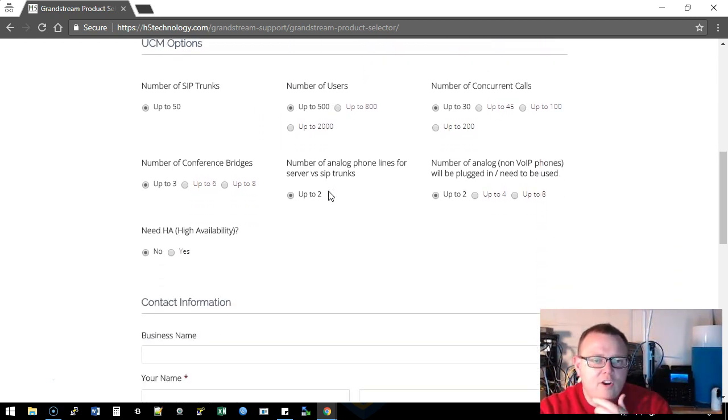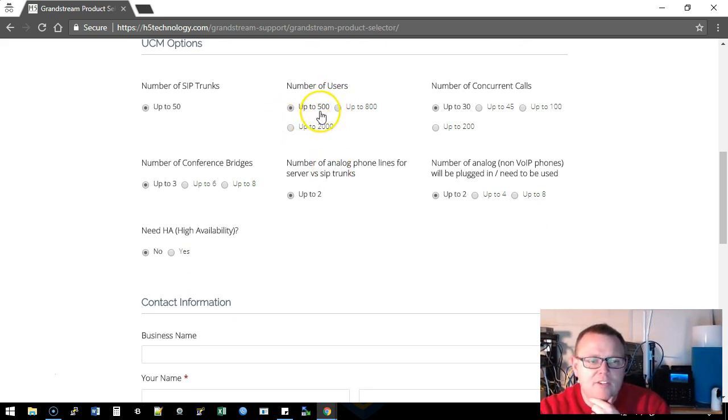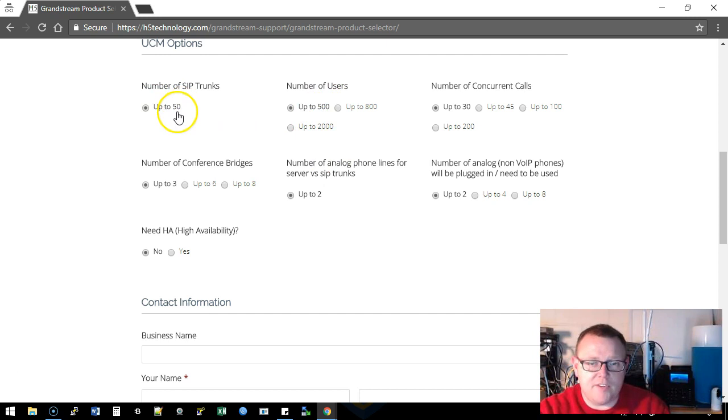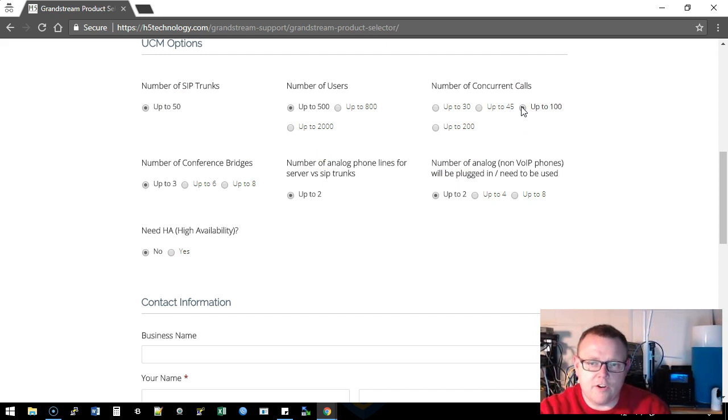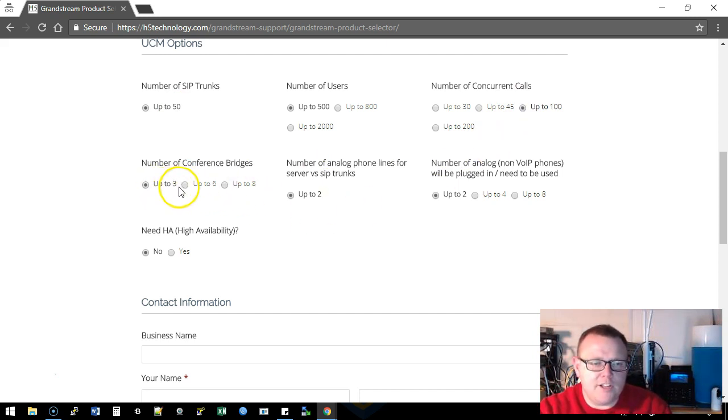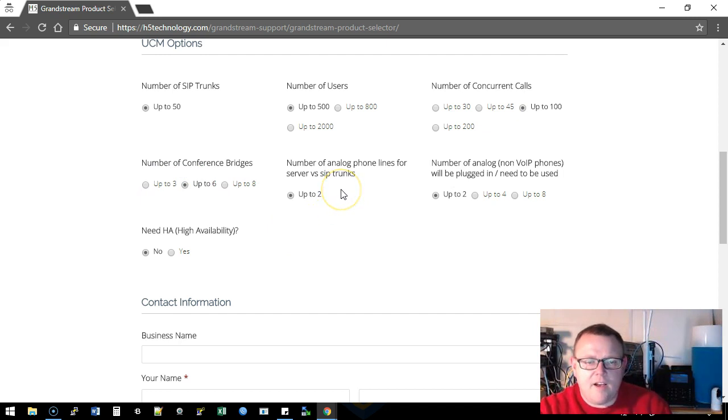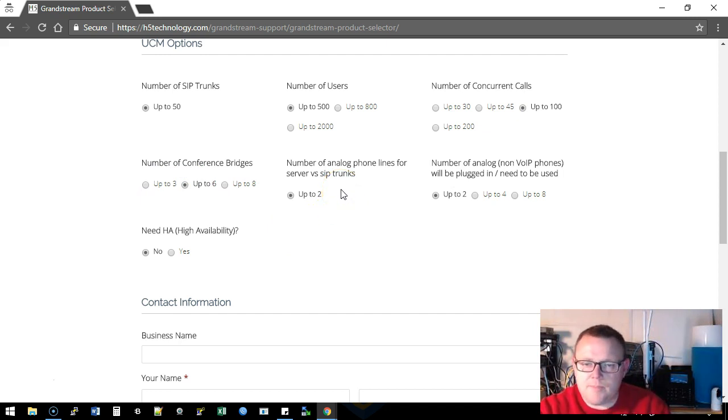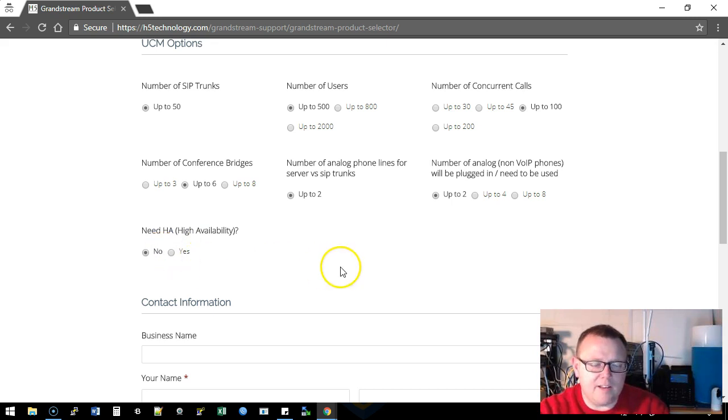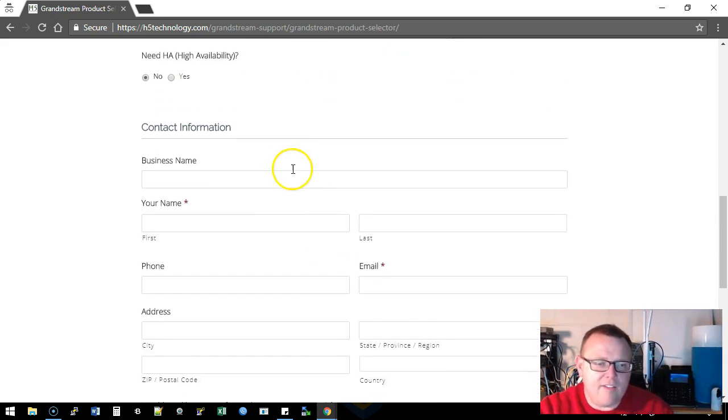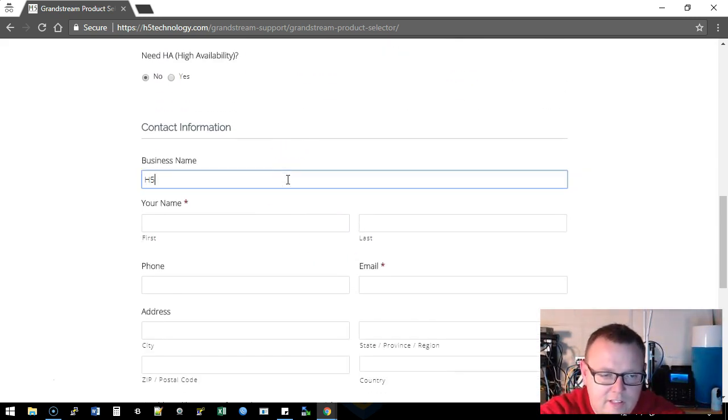And then for our UCM we may have up to 500 users, we're definitely going to have probably up to 50 SIP trunks, we want to do up to 100 concurrent calls, conference bridge we could do up to six on that, up to two analog lines, number of analog non-Voice over IP will be plugged in up to two is fine, and we do not need high availability. We're going to go ahead and we're going to fill out our stuff here.